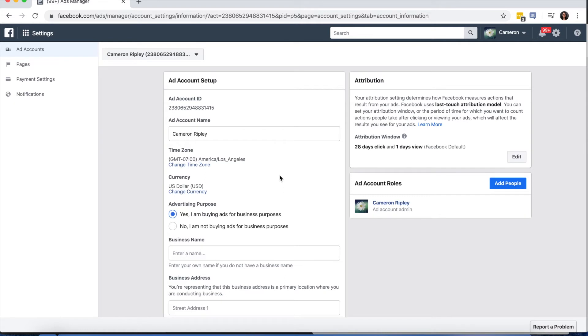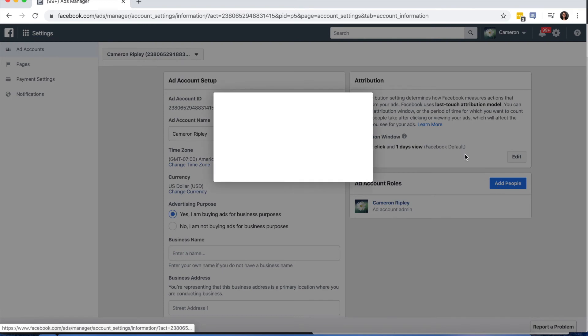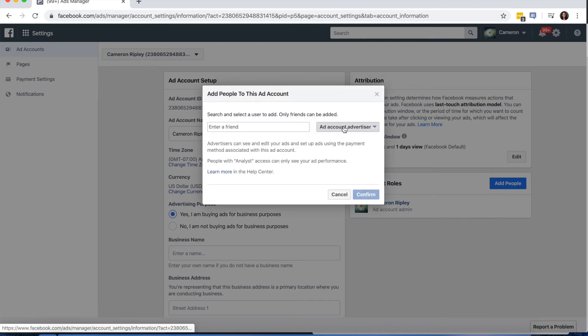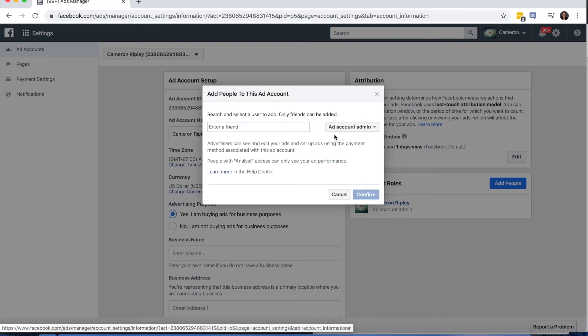If you choose to request access or add an ad account, enter the Ad Account ID. Follow the prompts to select people and access levels. If you're adding yourself, make sure to select Ad Account Admin to give yourself full permissions to the account and press Confirm.